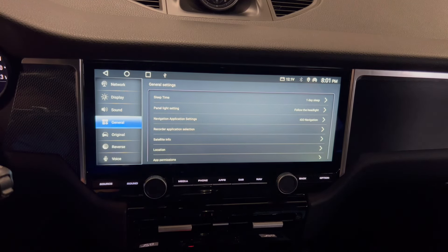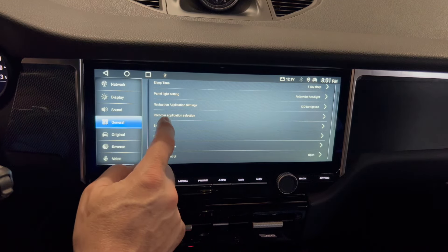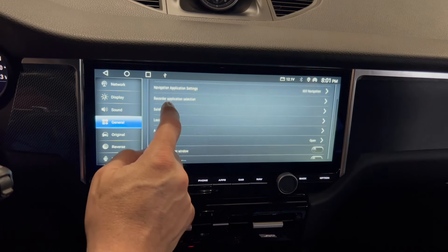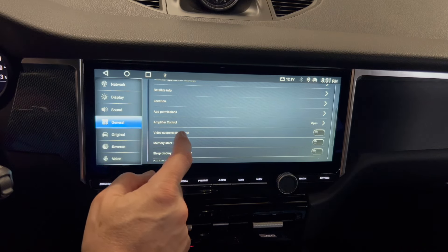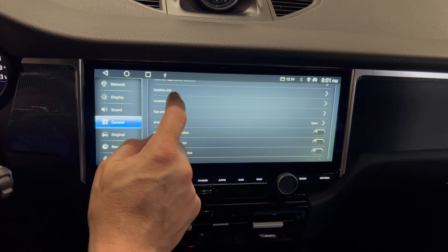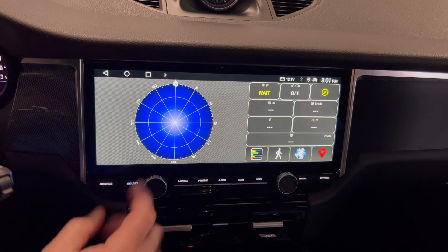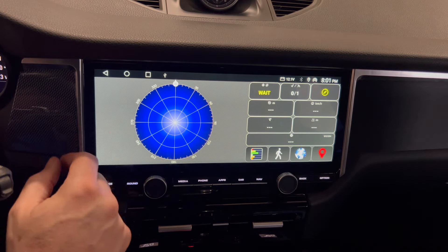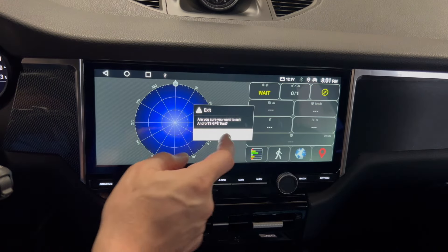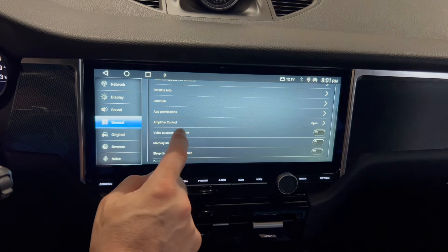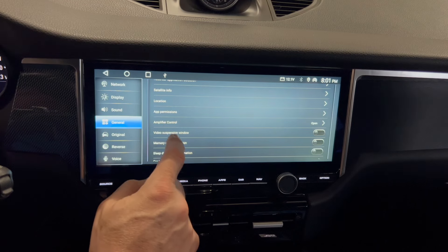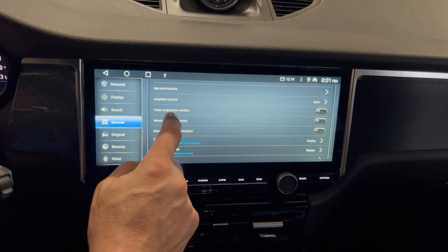General gives you some general settings: sleep time, panel light settings, navigation, application settings, satellite info — that's where you get all the signal from the GPS antenna — app permission, amplifying control, and so on.